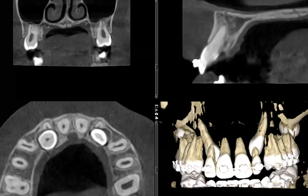Hello, everyone. How are you? This is Dr. Kim. Thank you for again tuning in. Today we have a case of two impacted maxillary canines.